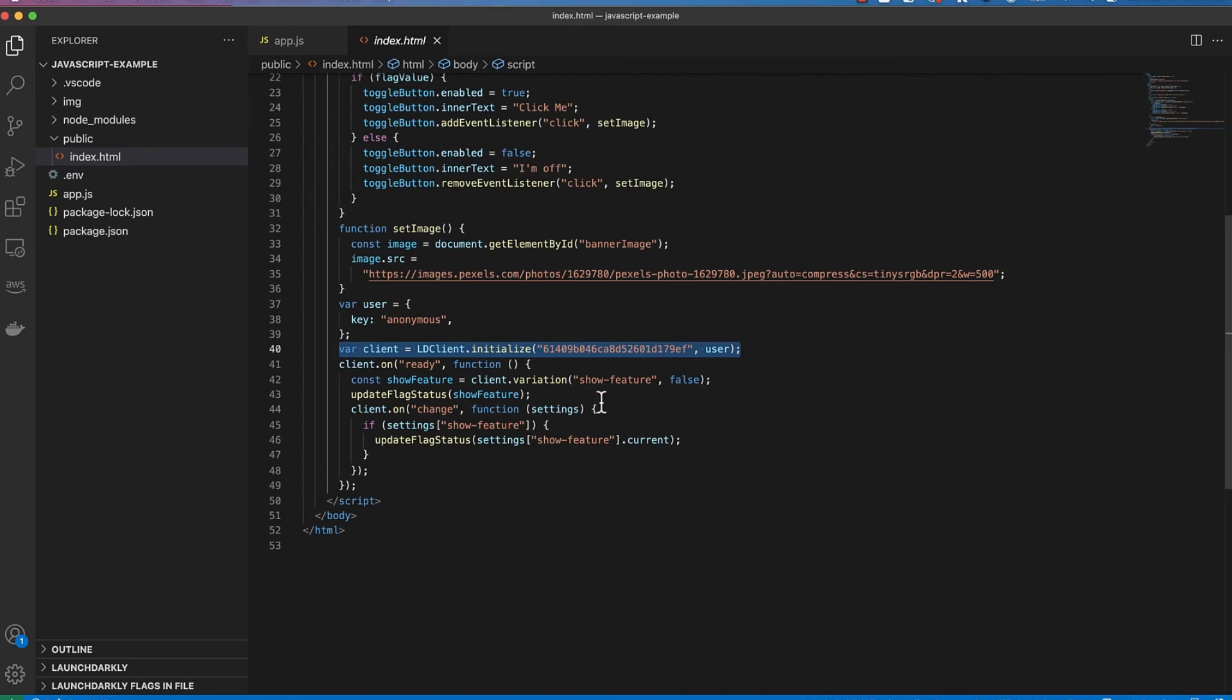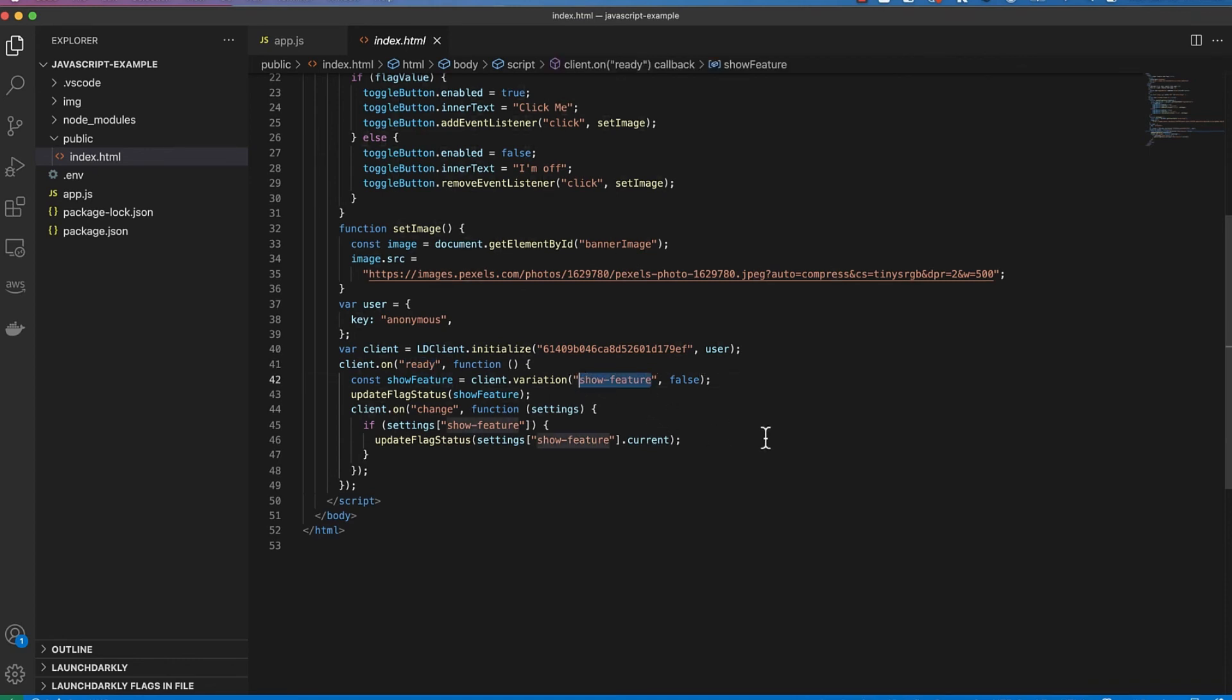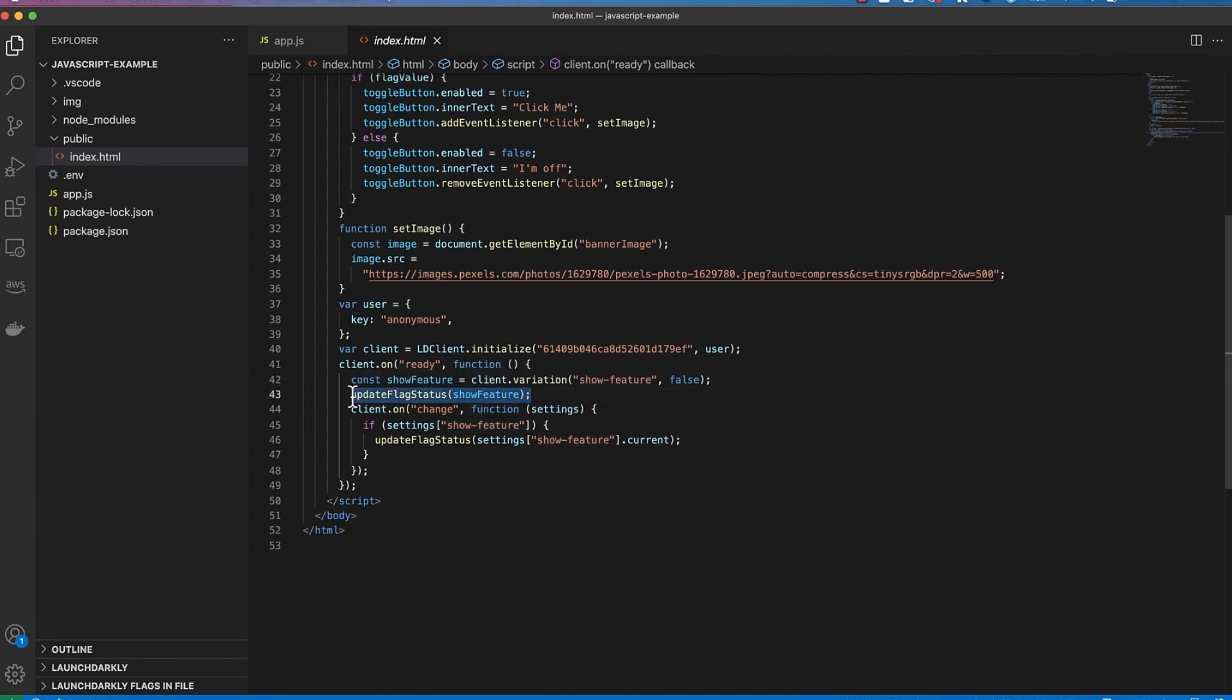Once the client is initialized I'm waiting on the ready event to then go ahead and start calling flag variations. I'm getting the flag variation for my show feature flag and setting this variable. I then update the page based on the value of the show feature flag.